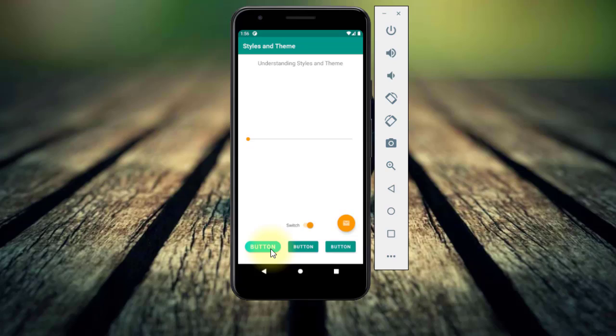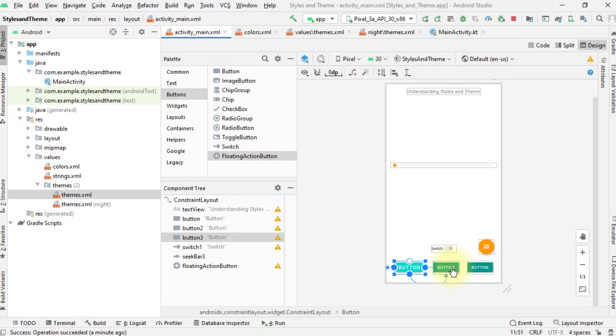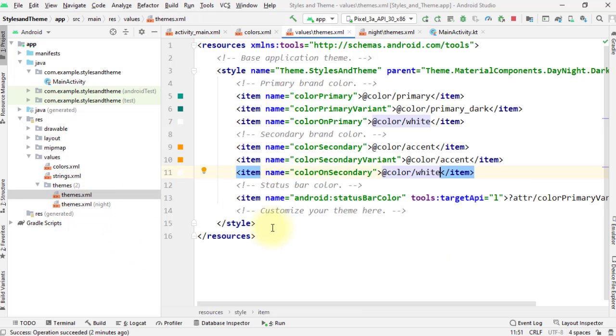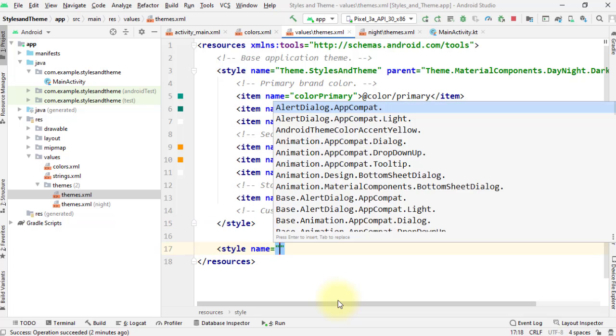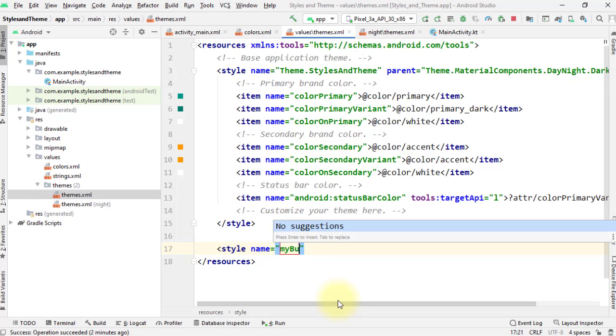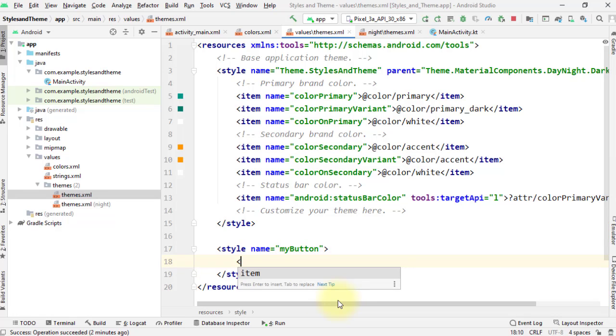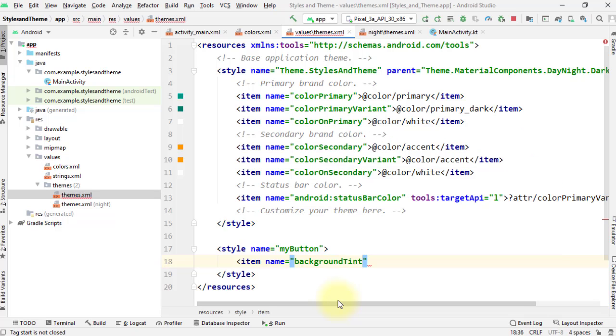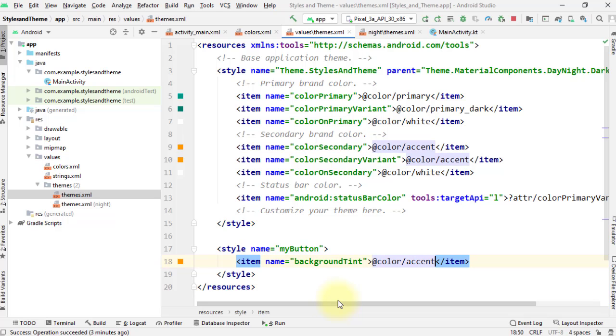Aside from changing the colors in your theme, you may also want to create custom styles that can be used or shared by several view components in your app, like this button for example. To create a style, simply add a style element with a name that uniquely identifies the style. I'll call it MyButton. And then add an item element for each style attribute that you want to define. The name in each item specifies an attribute you would otherwise use as an XML attribute in your layout. Say background tint attribute. And then the value in the item element is the value for this attribute. Say color accent. You can set as many attributes as you want.